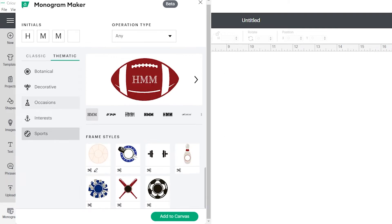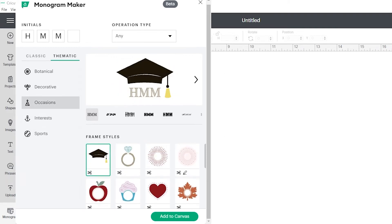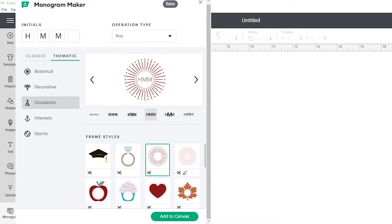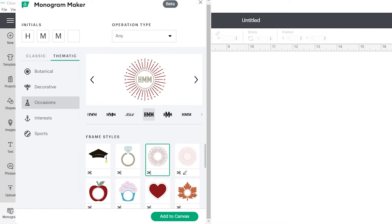Not all the monograms are going to offer the same choices. Cricut also sorts the order the monograms appear in and places the ones that are optimized for the number of initials that you have at the top of the list, but you can continue to scroll down and select a different one if you choose.